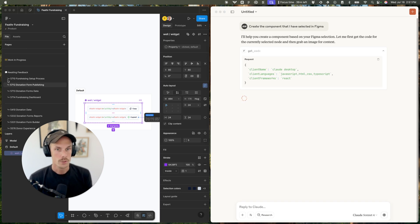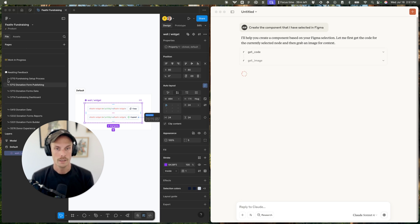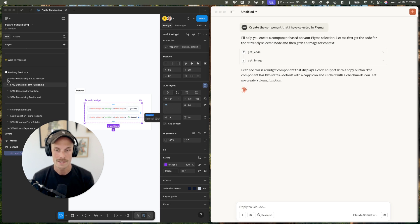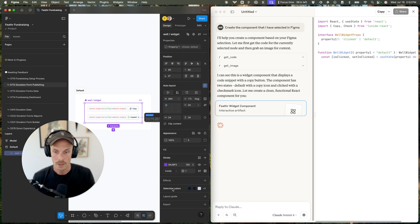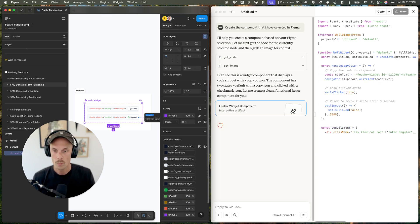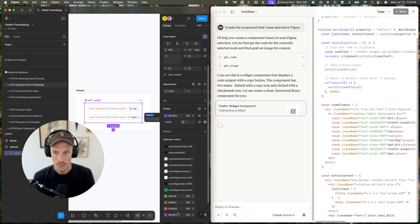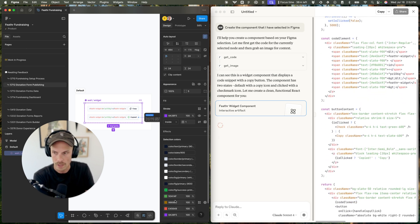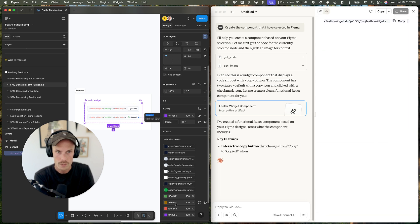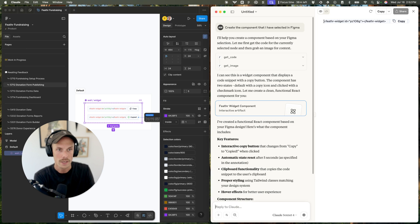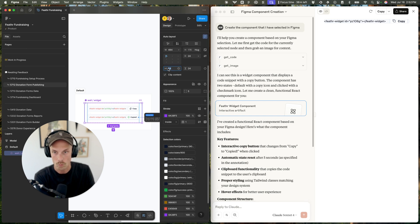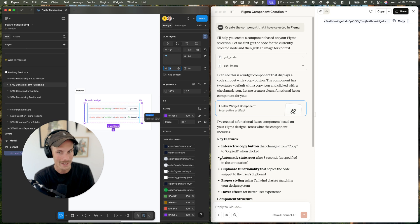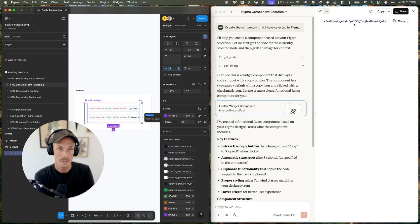You can see it's going to create the component based on the Figma selection — it's getting the code and image. This is very important on the design side. Make sure you're using variables — all the relevant variables. There are some unique colors in here that aren't using any variables. Because I wasn't using any variables and was just using raw values for the padding on the left, right, and in between, it did not pull those in. And these four colors that also weren't using variables did not pull in either.